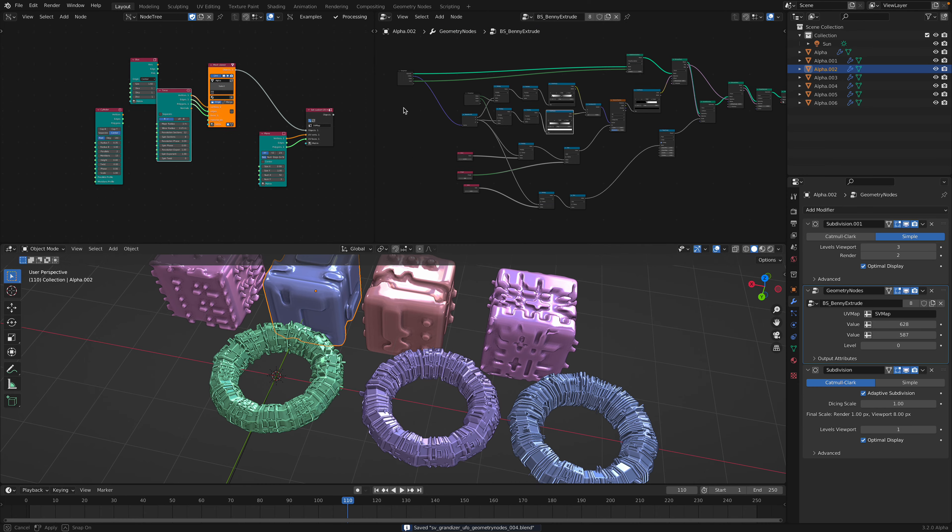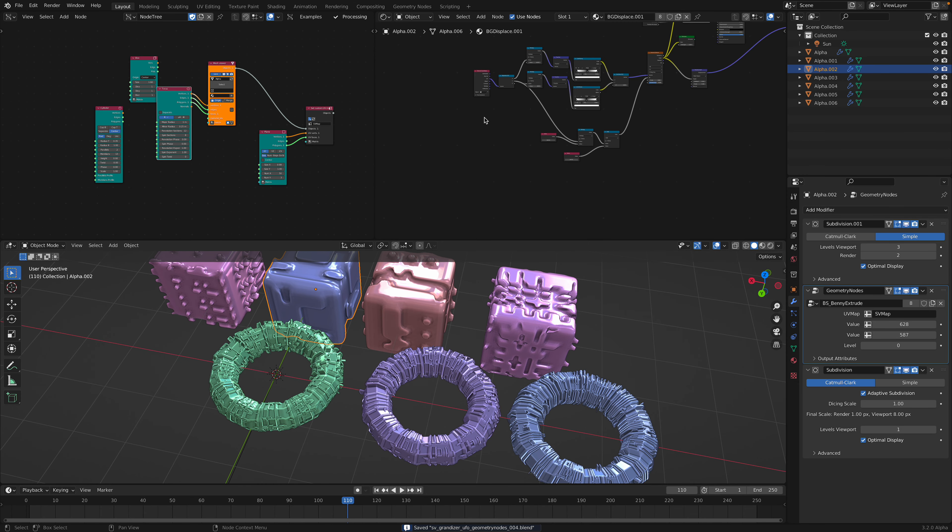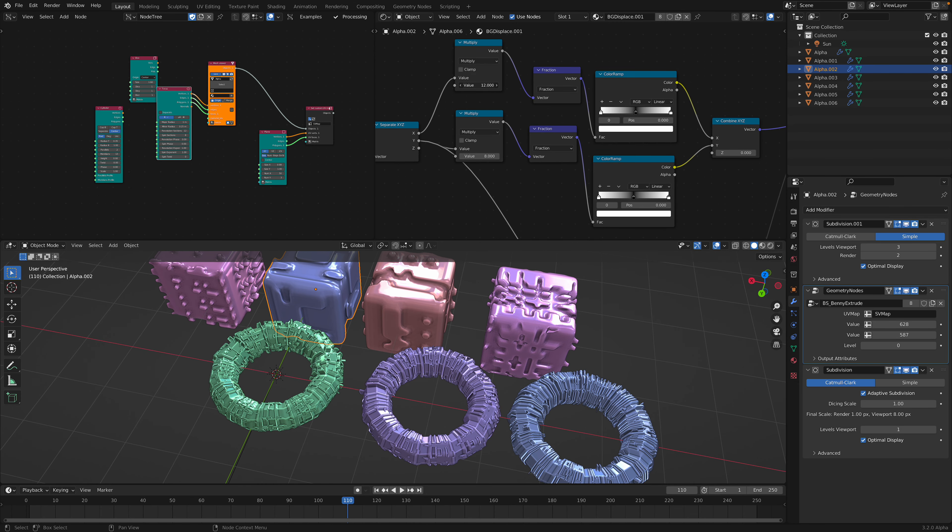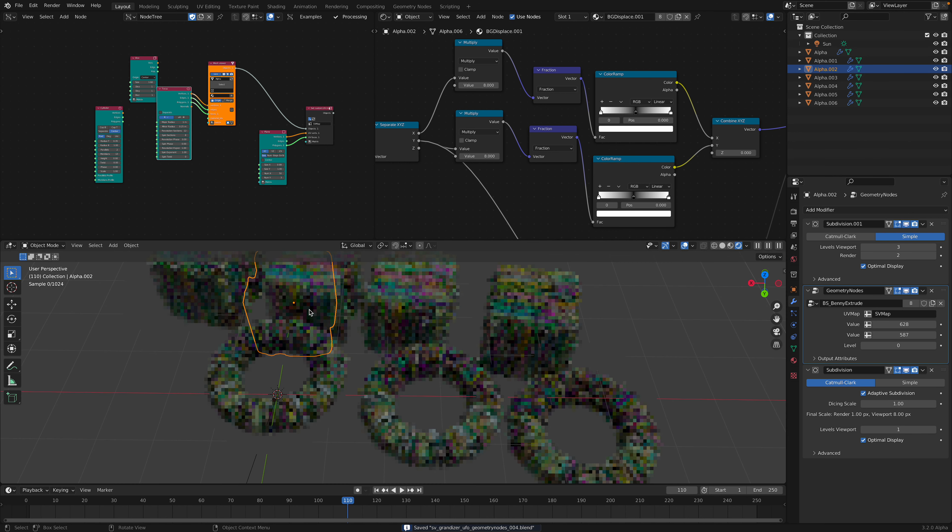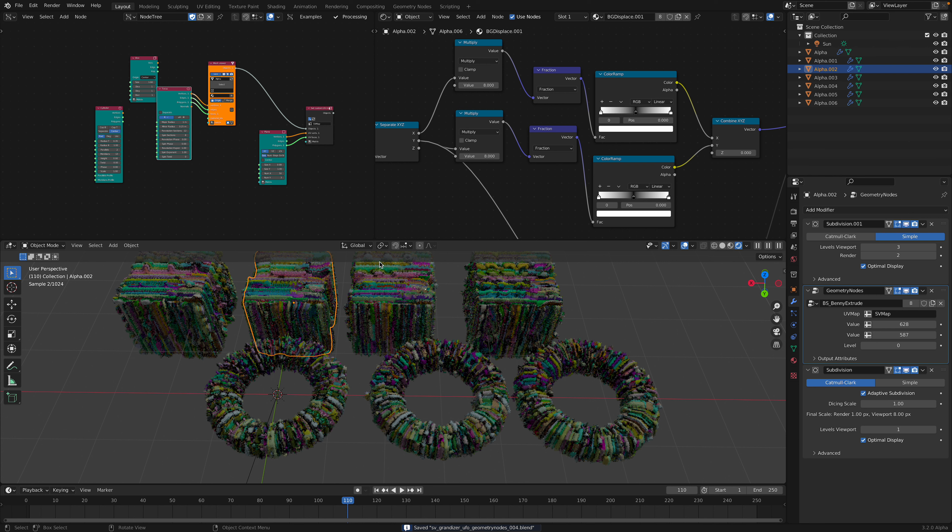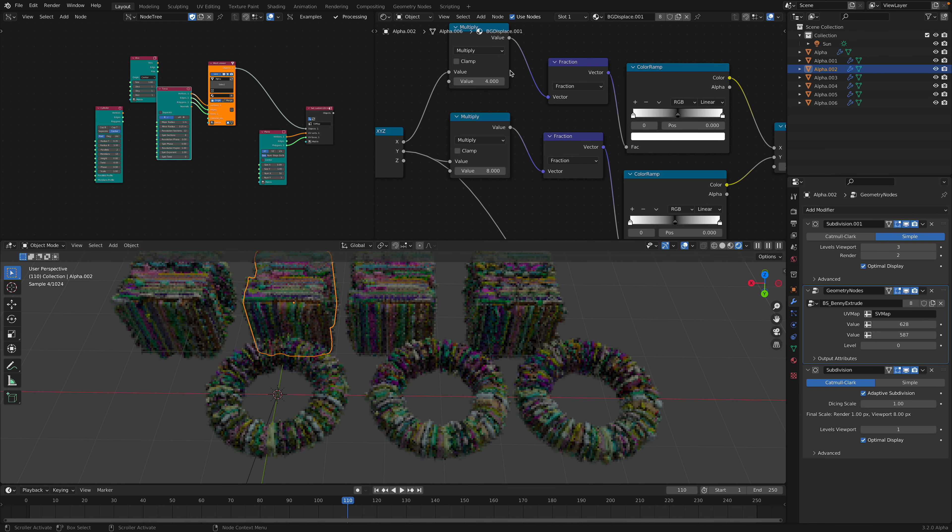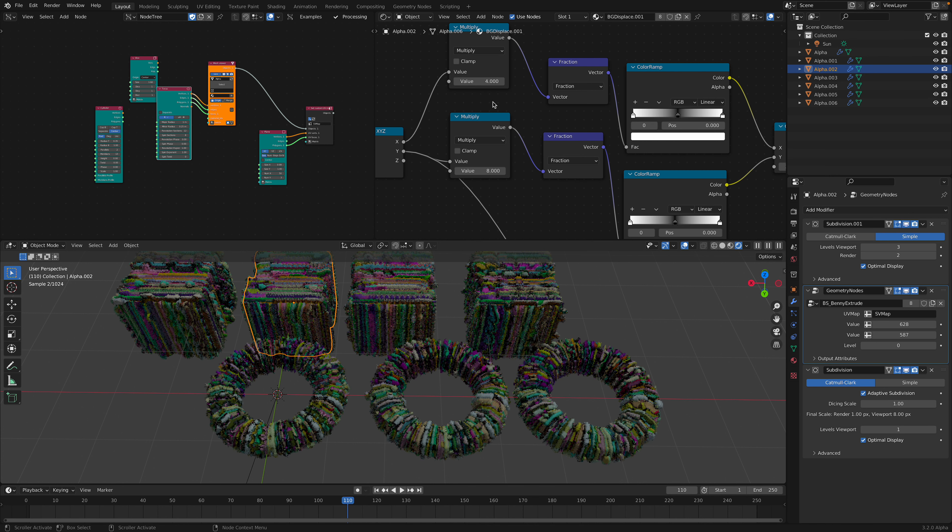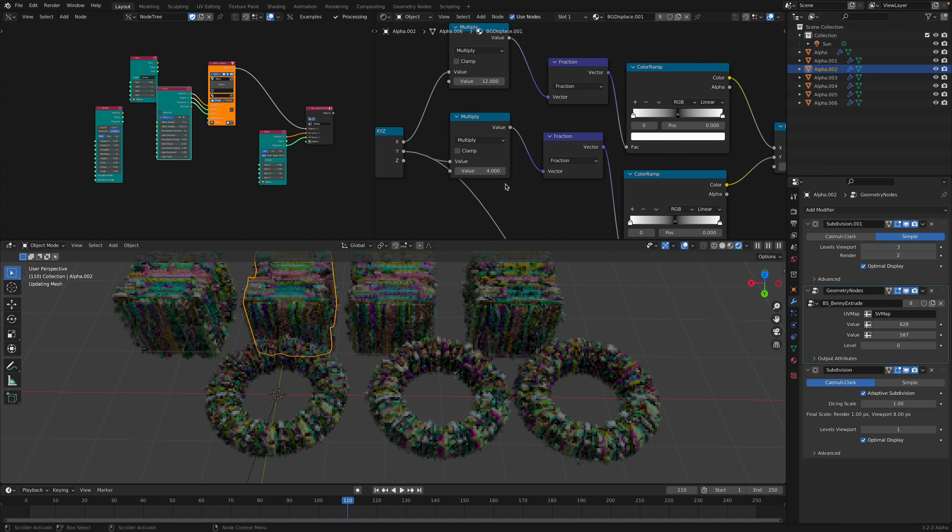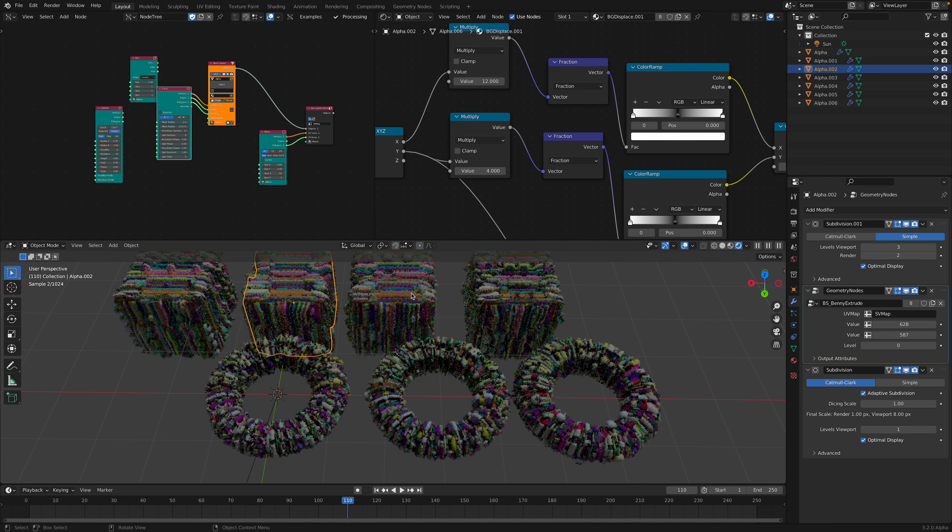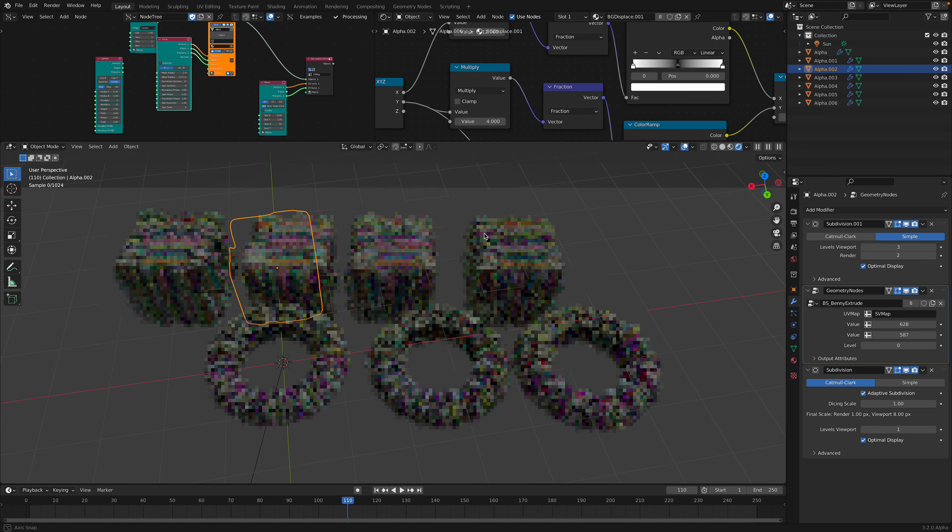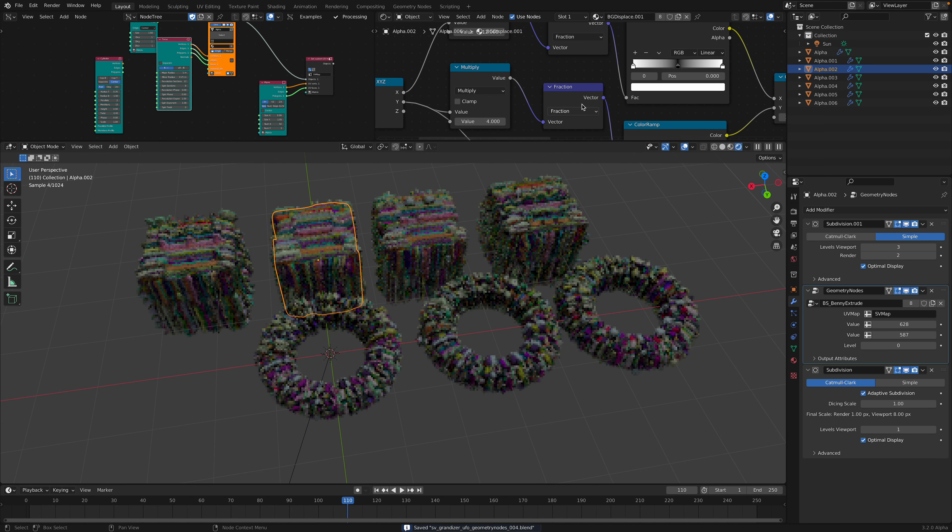Remember also to play around with the shader because the shader also have this multiplier that you can play around with. I think depending on how complex your object is, you might need to reduce the number here or just increase the number. It's up to you.